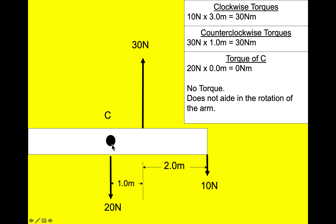Here's another example. You have a center of gravity and a center of rotation. The 10 Newtons is 3 meters from the pivot point — 10 × 3 = 30 Newton meters clockwise. There's also 30 Newtons that is 1 meter away from the pivot — 30 × 1 = 30 Newton meters. A third force of 20 Newtons is acting directly on the pivot point, so the distance is zero, giving zero Newton meters of torque.